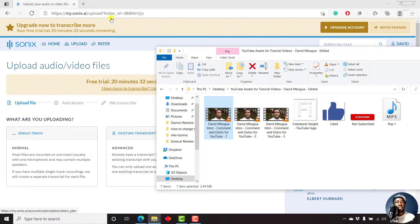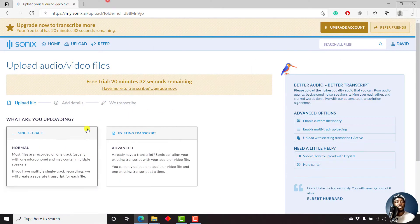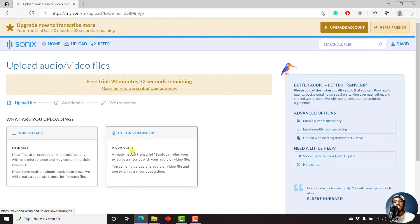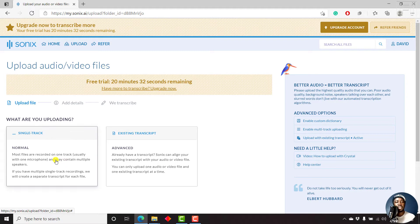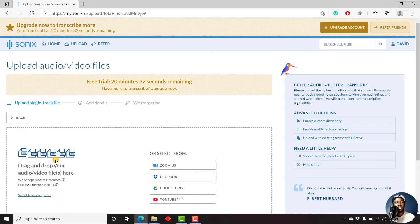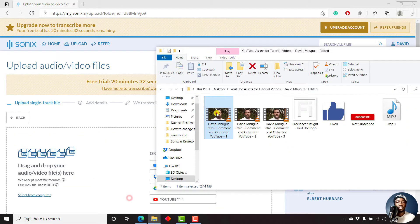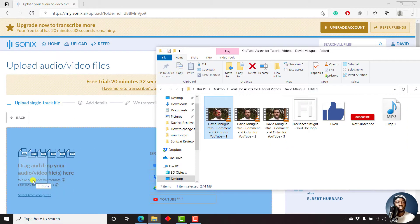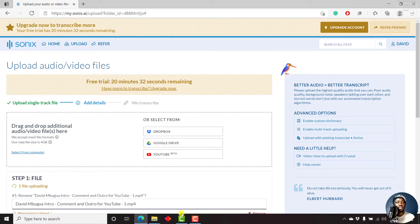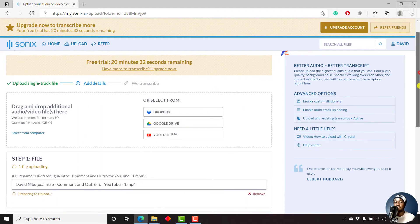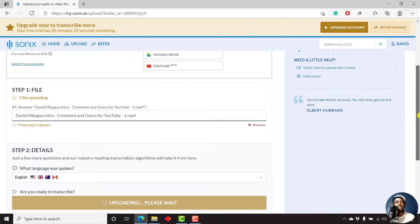And let's say we want to add a single track. If we had an existing transcript, this is where you use this. But let's just click on single track. And what we'll do, we'll just drag and drop.